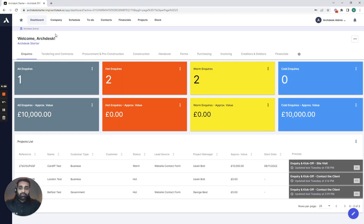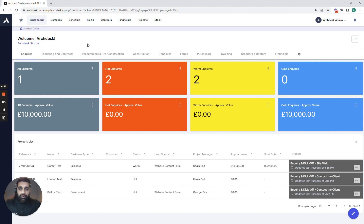You can see we're currently logged into our ArcDesk Essentials package and you can see how we've got some lovely dashboards where we can start getting some reports out of the system and see exactly how our projects are performing.